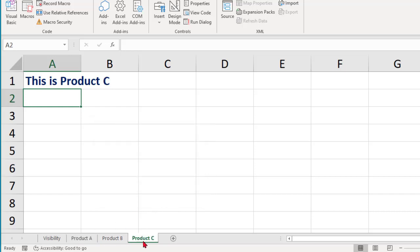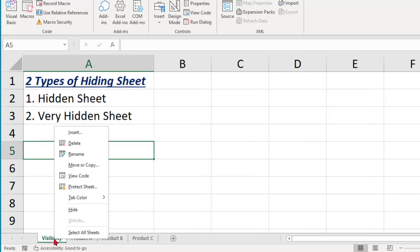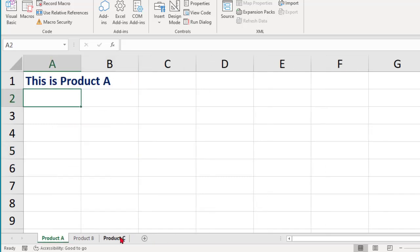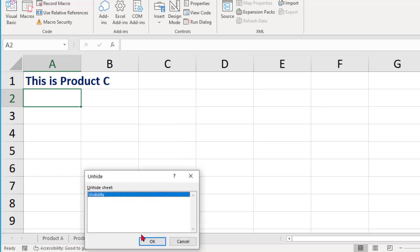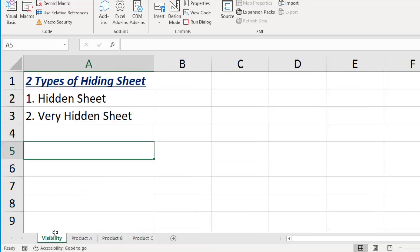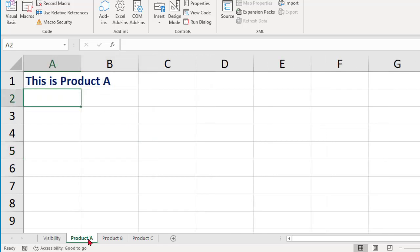Once you click OK, Product C appears exactly where it was before. Excel remembers the position when you hide a sheet, and once you unhide it, it comes back to the same position. There is also a possibility to hide two sheets at a time. Select Product A, then hold the Ctrl key and select Product B.